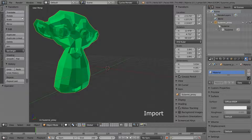Another big advantage is that you save hard drive space. When you append, the object is copied to the new file. So if I append a character, I get two characters saved on the hard drive, taking double the amount of space. If I link instead, I could have the character in thousands of different files, and it would barely take any more space.